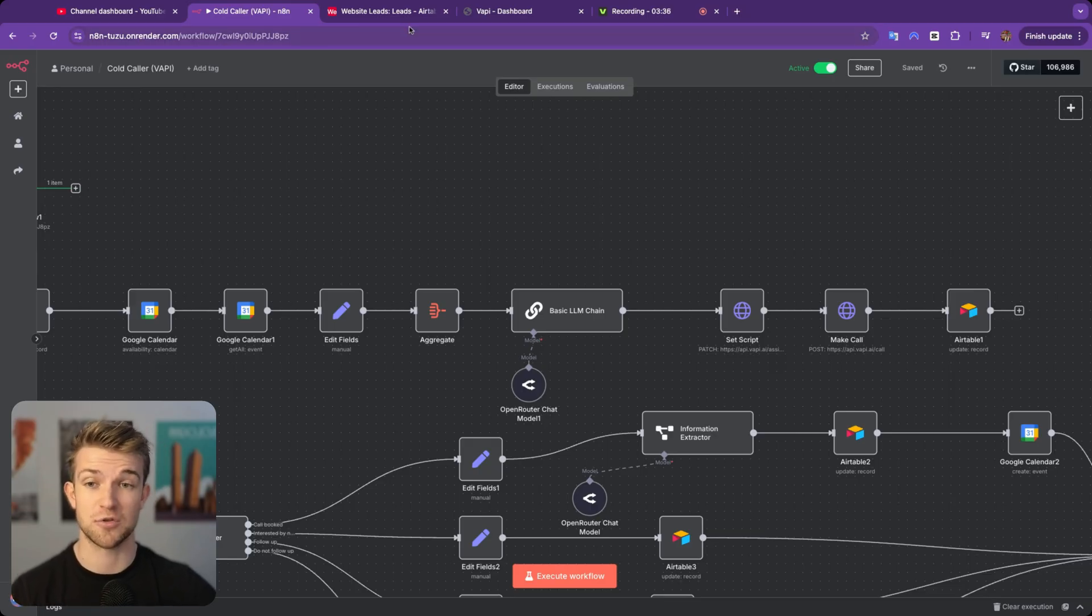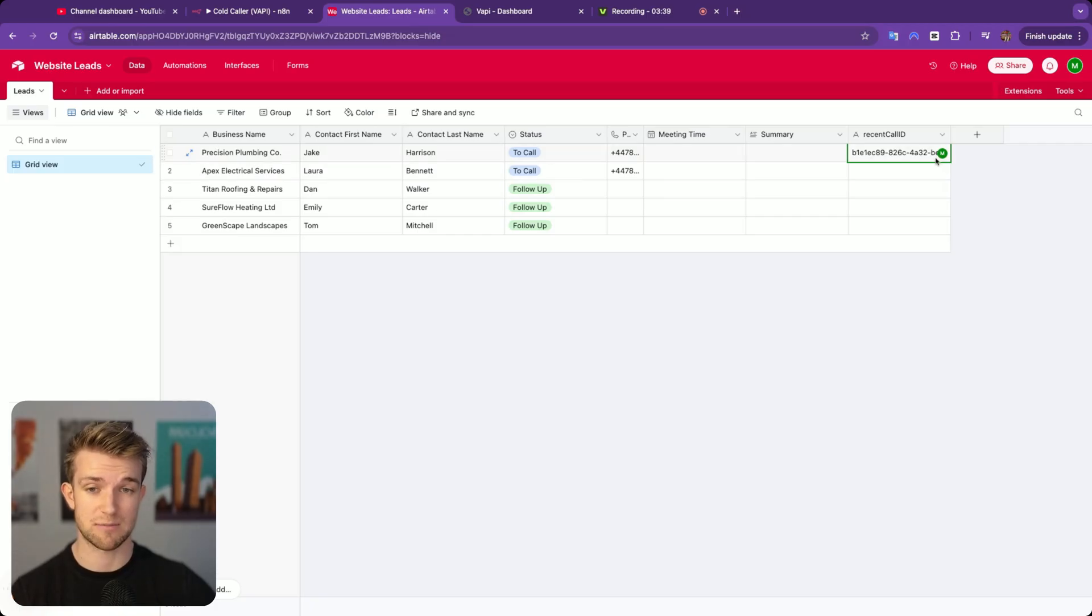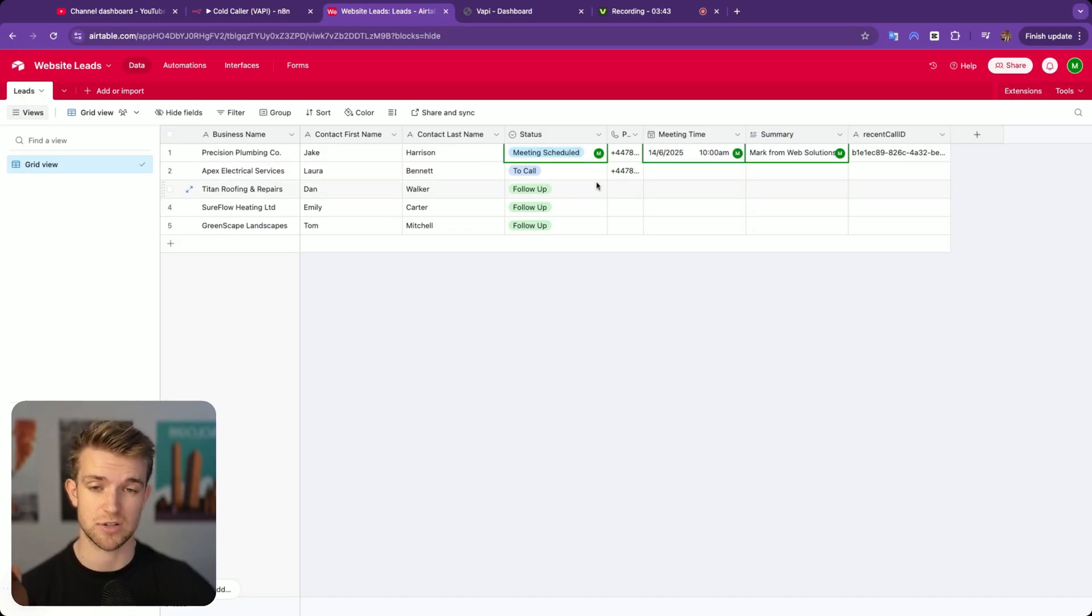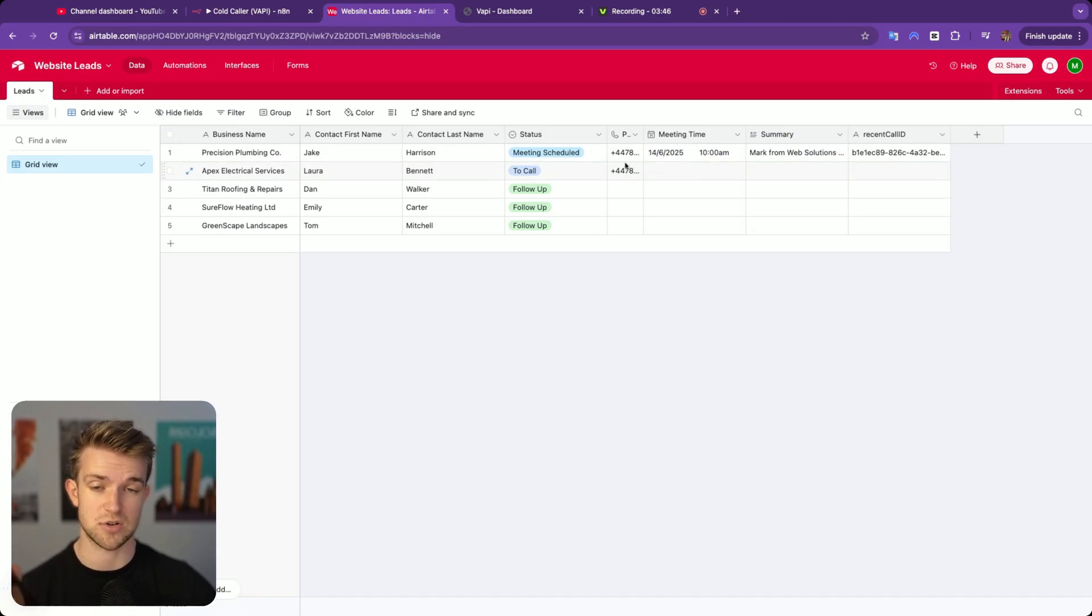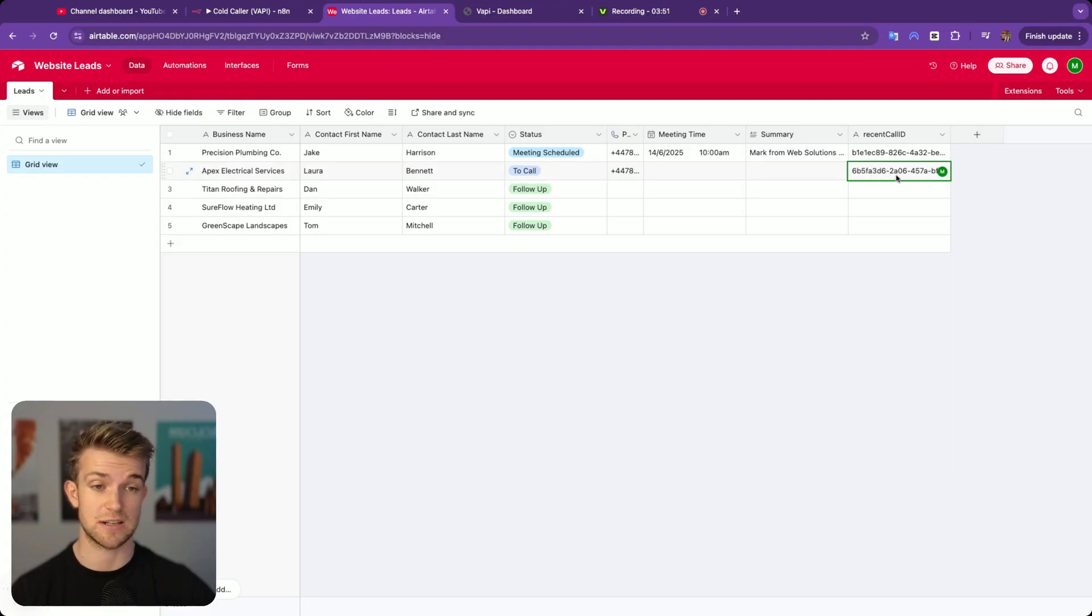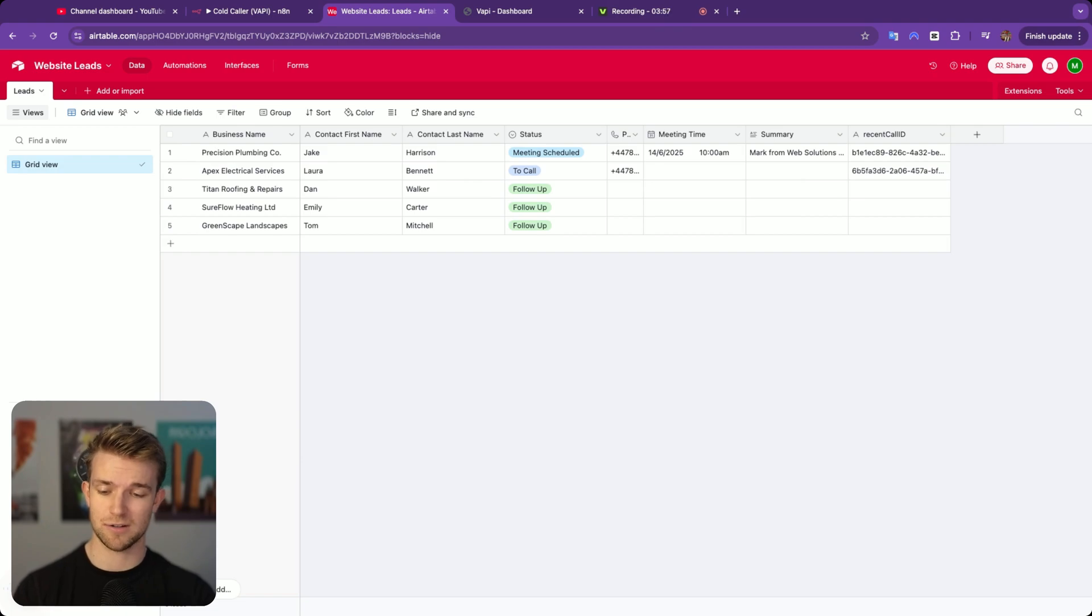Okay, so it has done that first call, and if we look over at Airtable, you can see it's filled in some information, and it's going to go through, review that call, and update some more information. Any second now, there we see, we can see the information that it's filled in, and what it's going to do is it's going to then call the next one on the list. You can see it's updated the call ID, and I've got another phone call. This time I'm going to be Laura, I think.